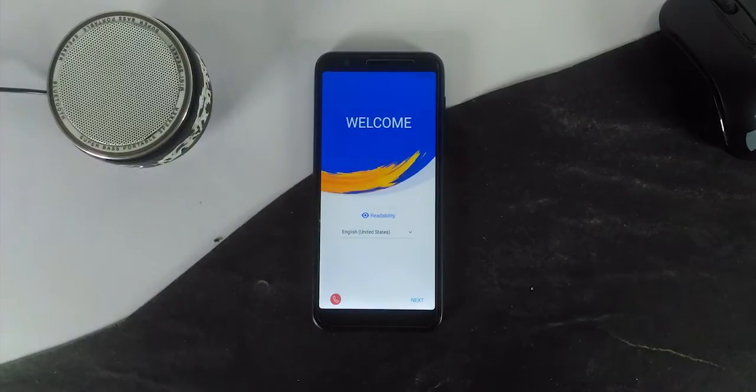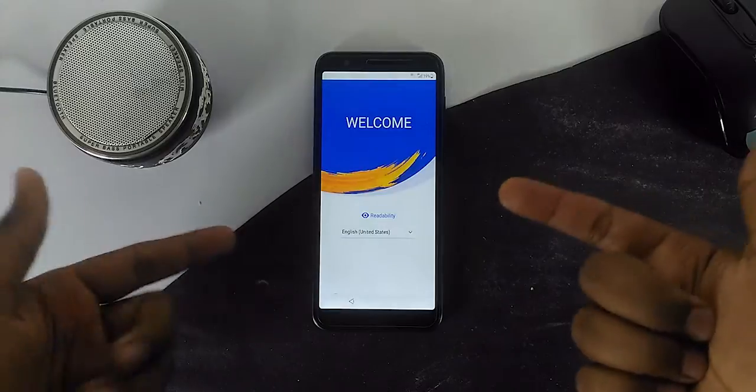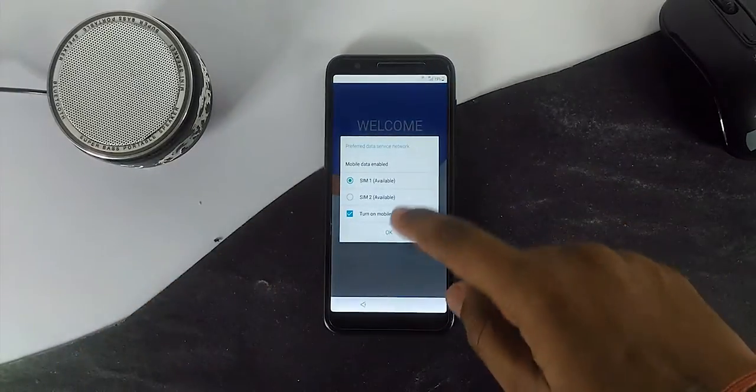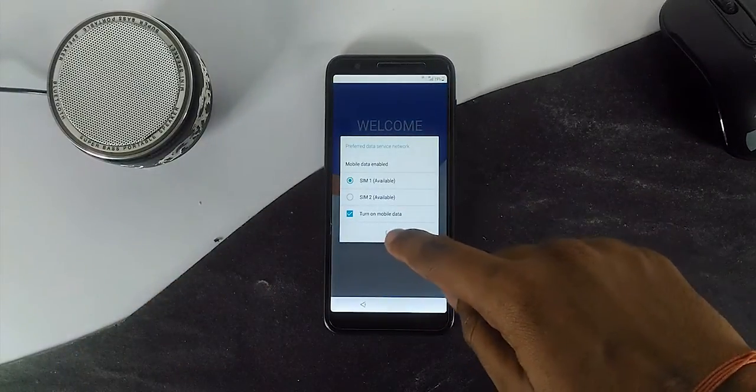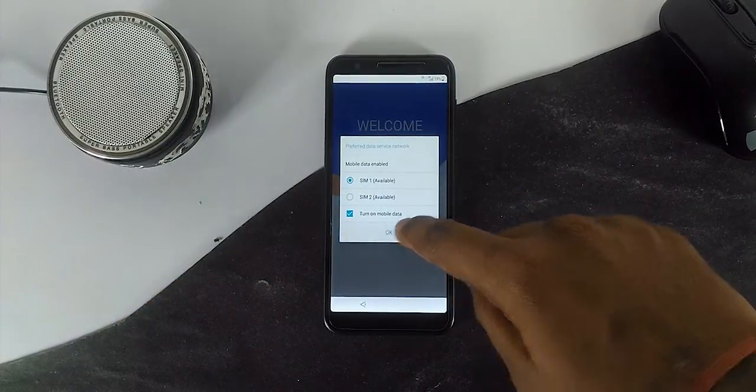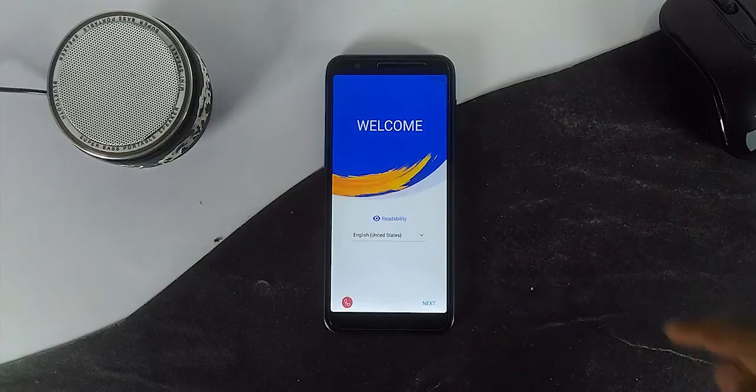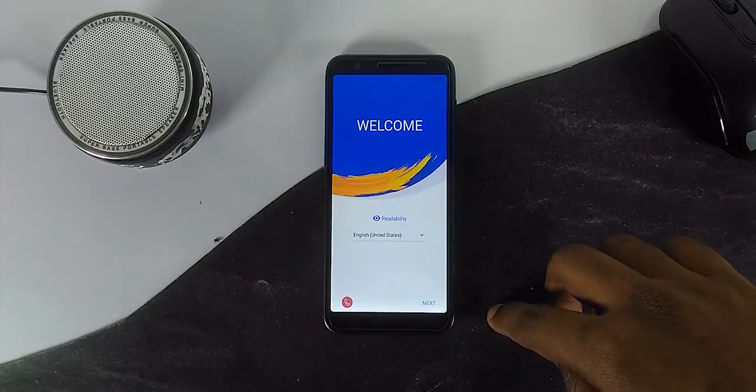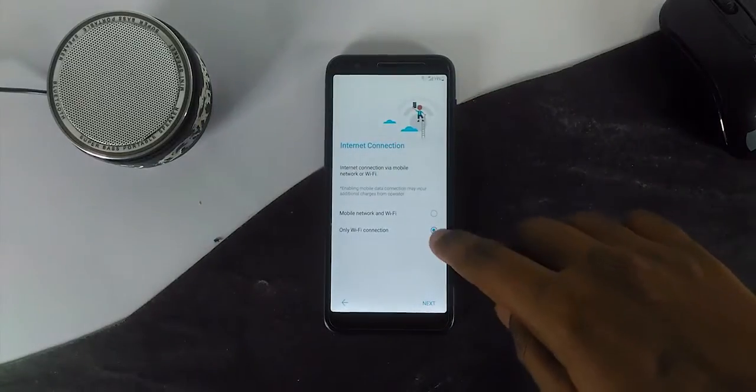You can use this method to install Asus stock OS or to flash the device. Make sure the ADB and fastboot drivers are installed perfectly on the computer.